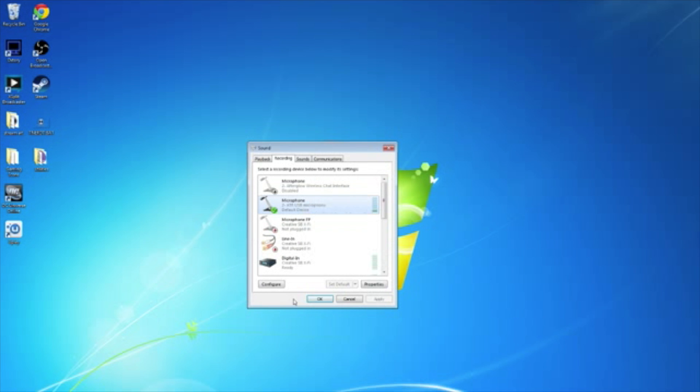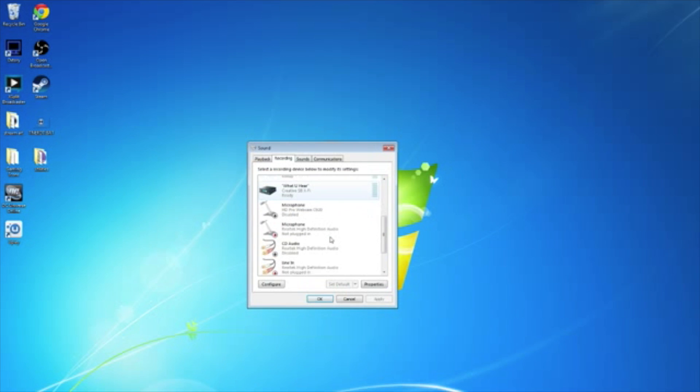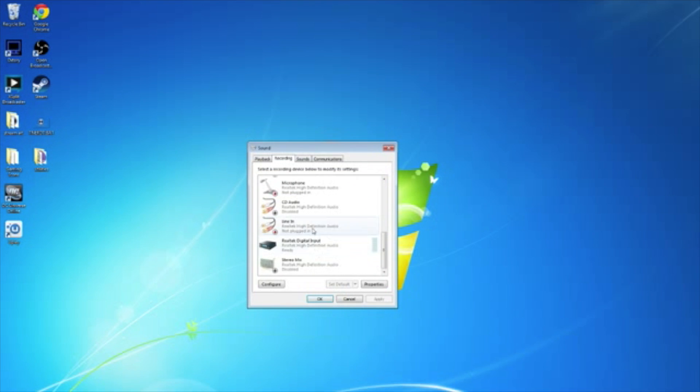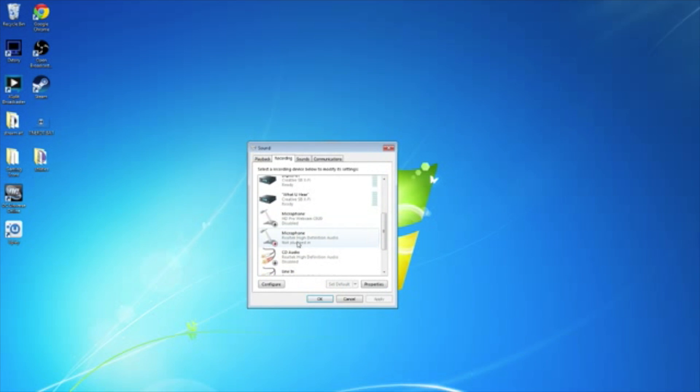You'll tap it and boom, you're off to the races. That's all there is to it. So that's how you connect the USB. And if you want to use Line-In or a different microphone connection, they're all right here. You just right-click and enable.